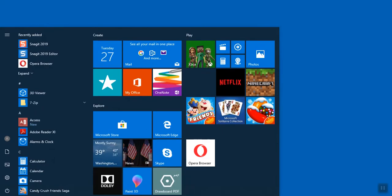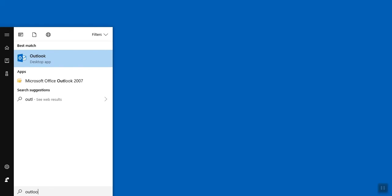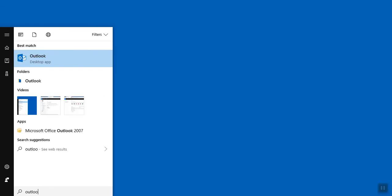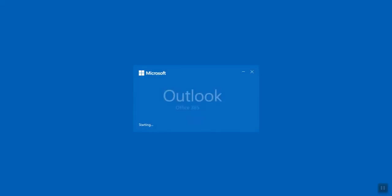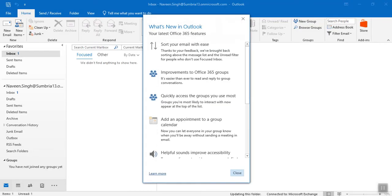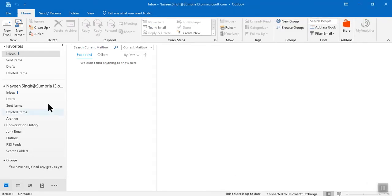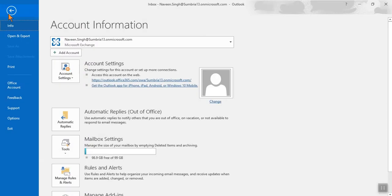Hello friends, in this video I'm going to show you how we can set an automatic reply in Office 365 or Outlook. First of all, you need to log on to your Office Outlook.